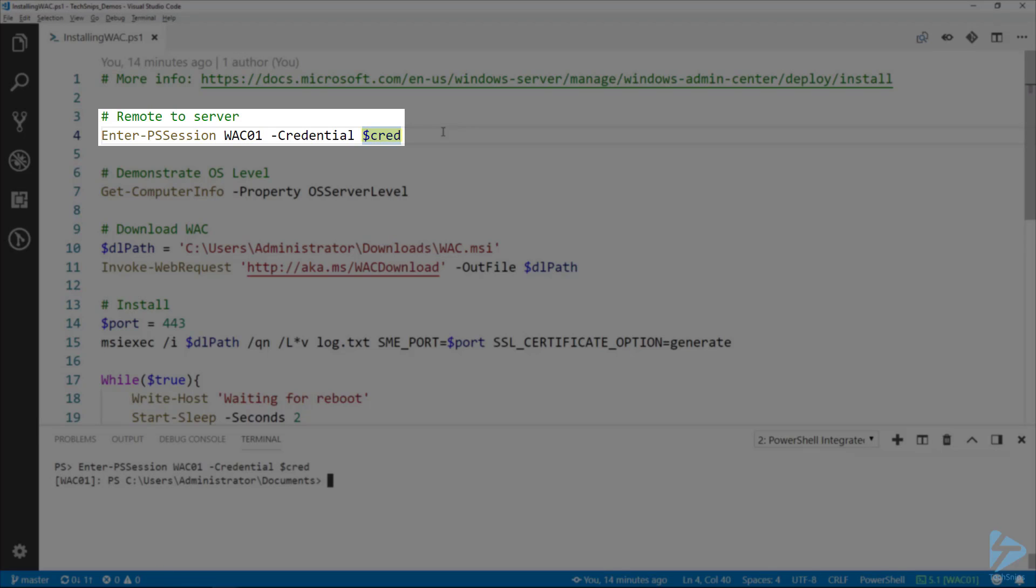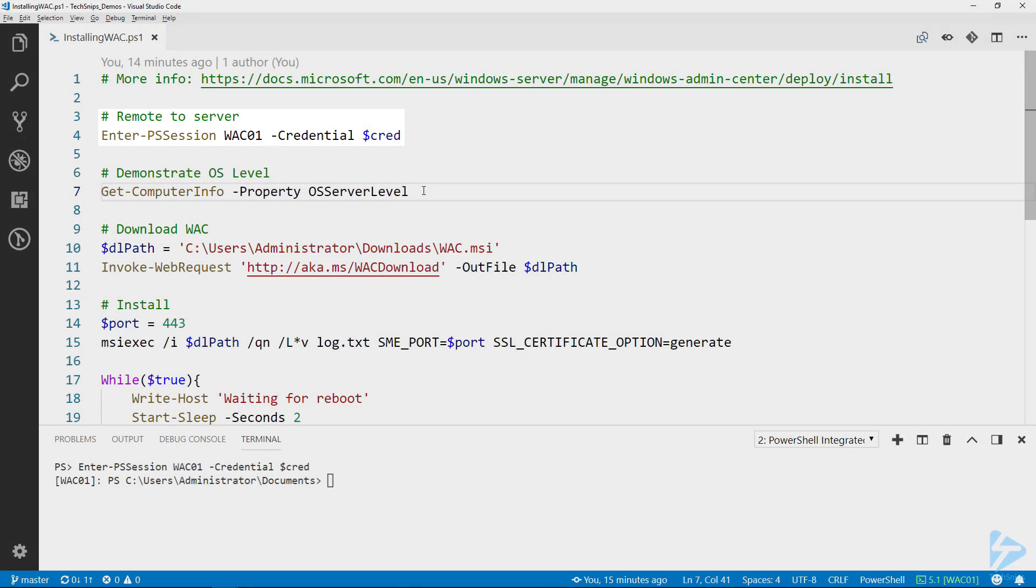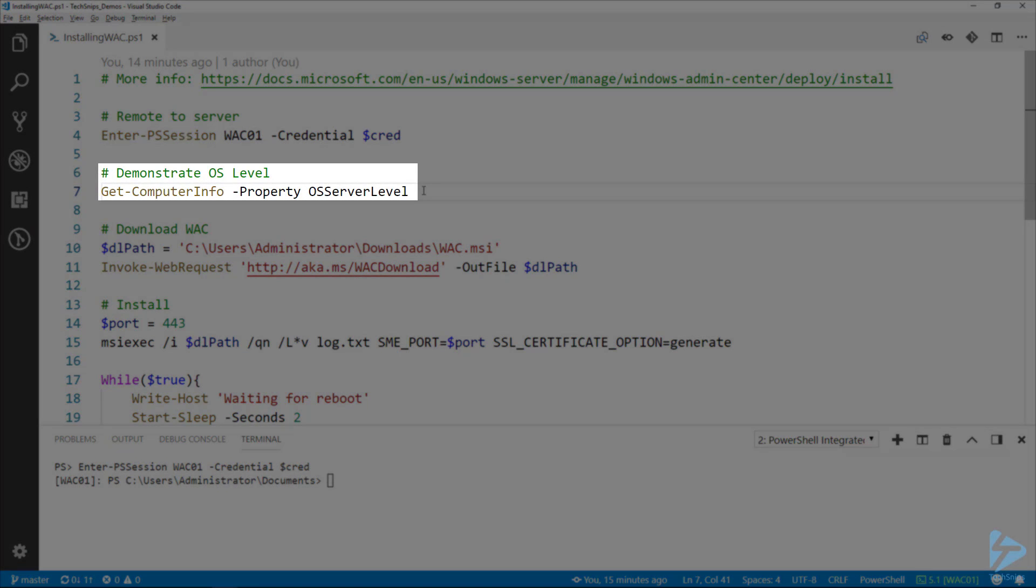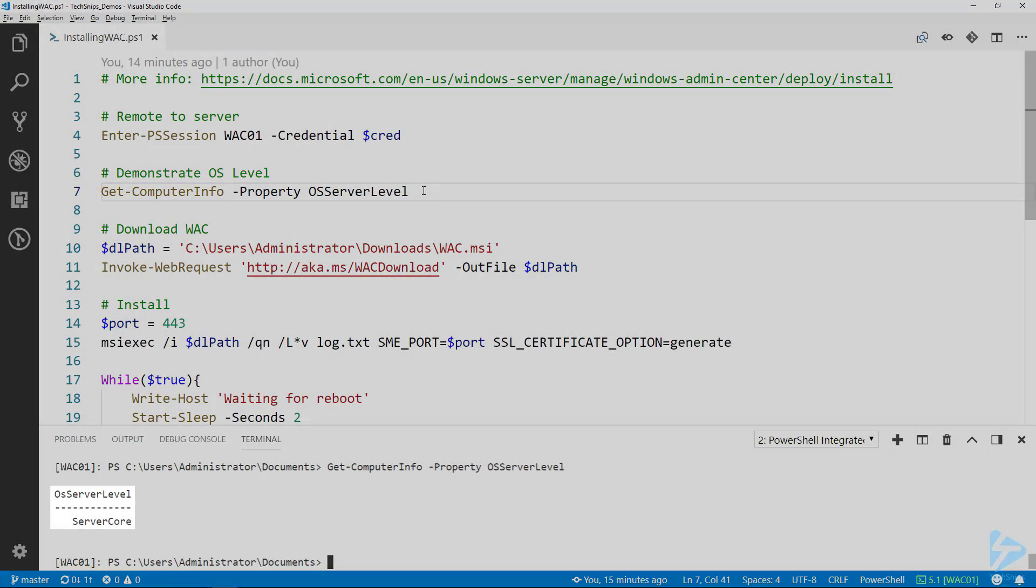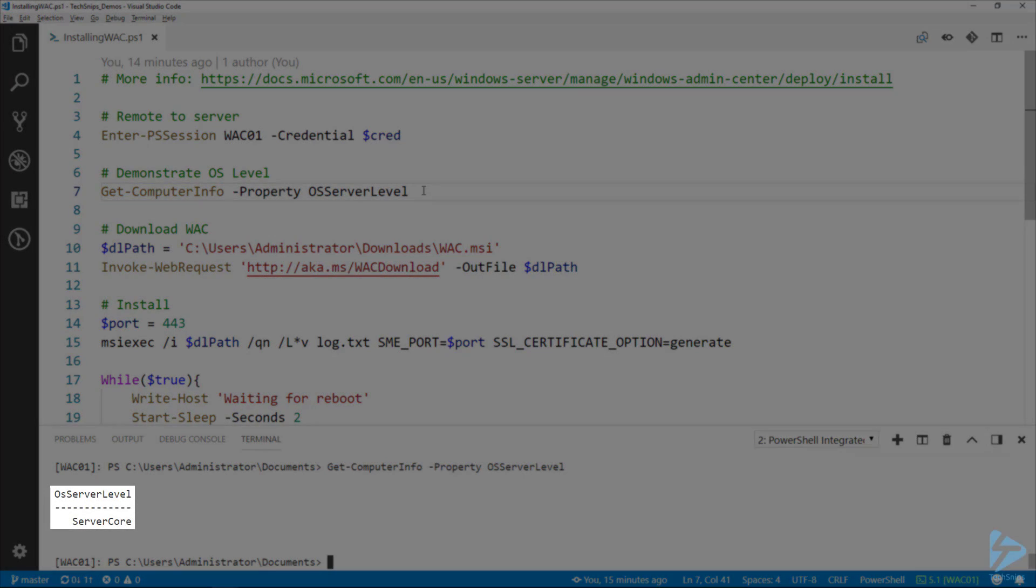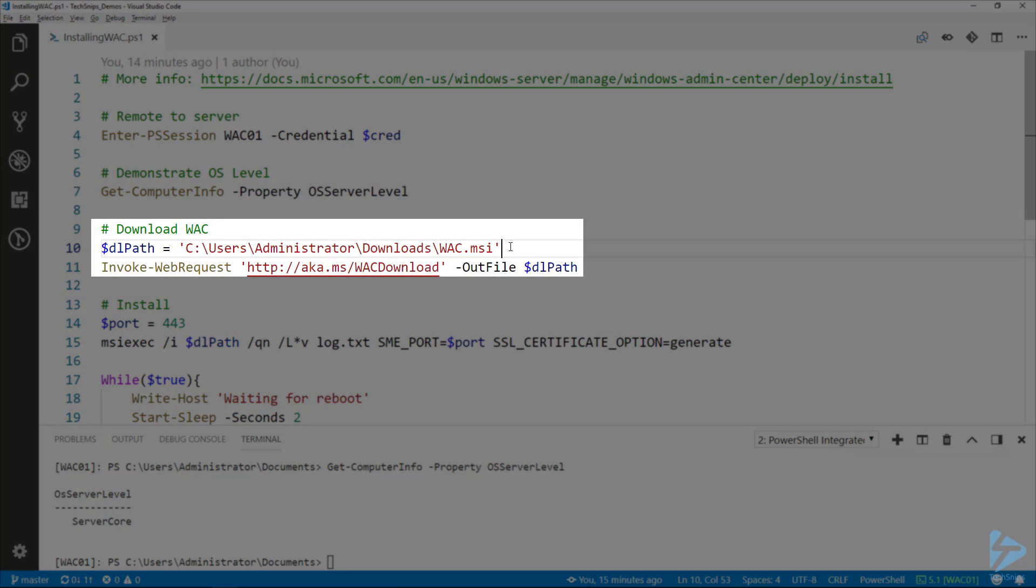To demonstrate that this is actually a server running Server Core, we'll use the Get-ComputerInfo commandlet to show that it's Server Core. Next, we need to download the MSI from Microsoft.